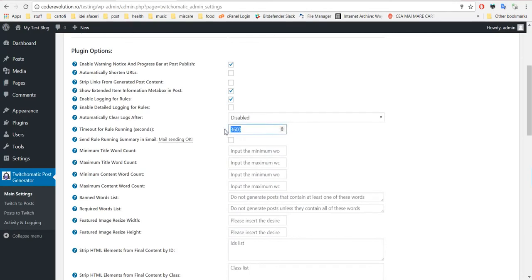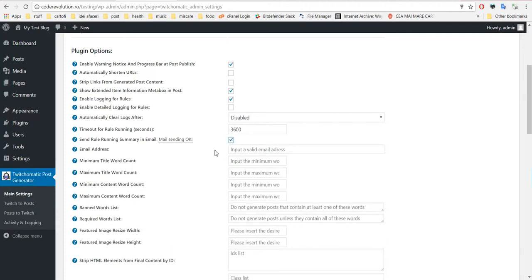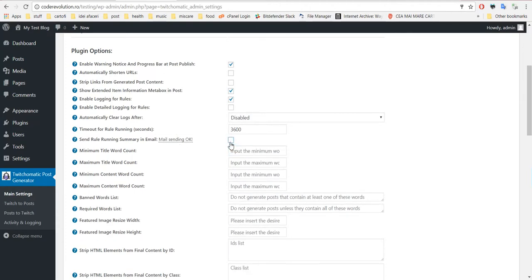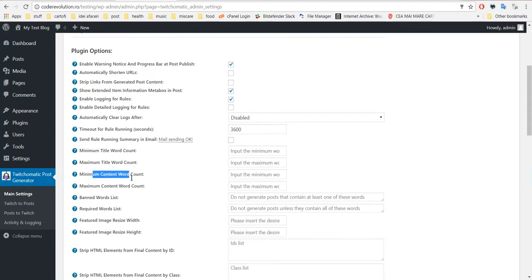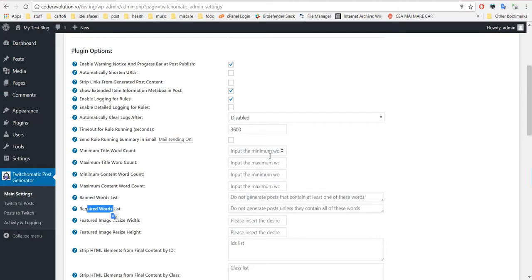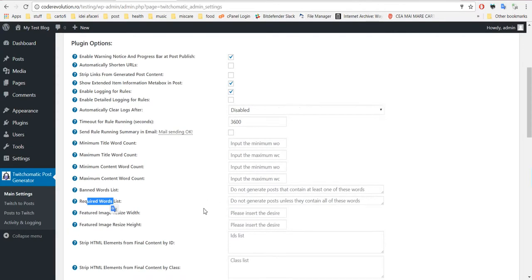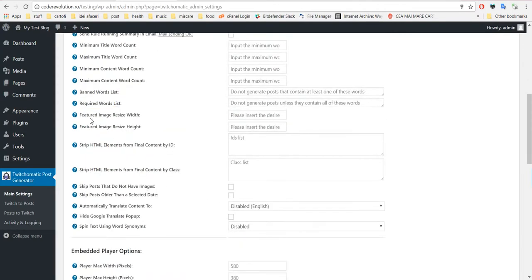This I'll show you right now. What this is, is if you click in WordPress on one post, then the plugin will generate this. So you can disable this. You can enable logging, detailed logging, clear logs after a period of time, timeout for running. If a rule takes more than these seconds to run, it will automatically be stopped.